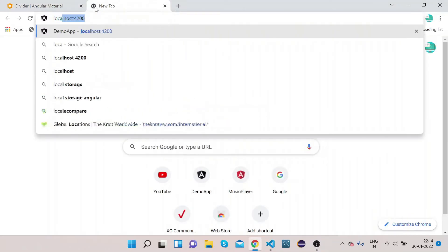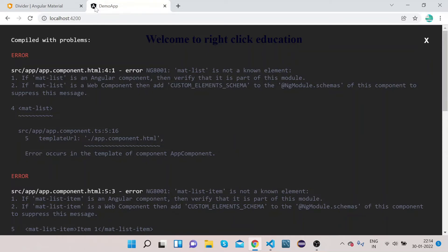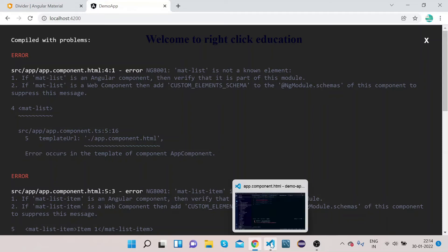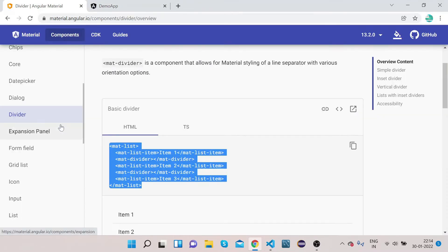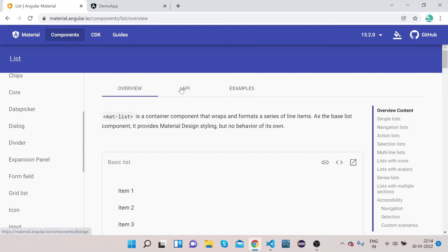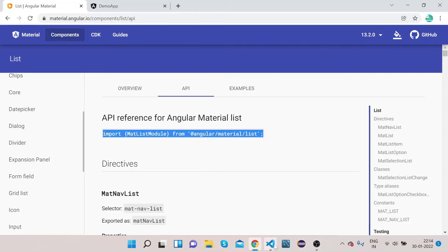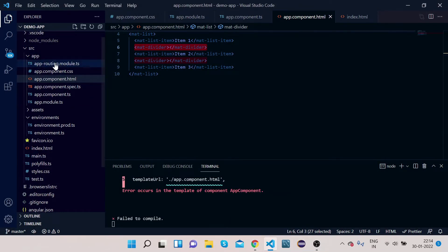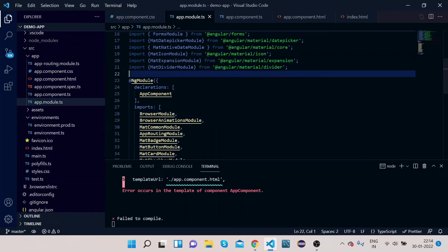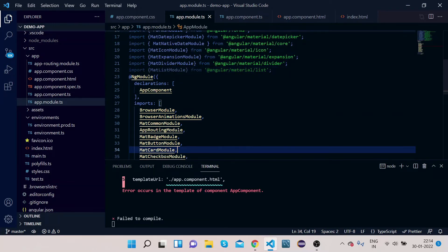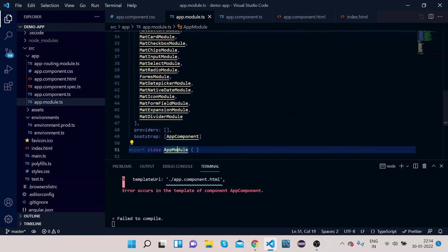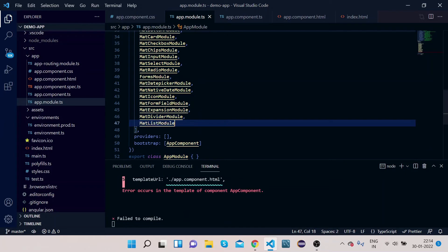Go to localhost 4200. It is saying mat-list is not a known element. The problem is we haven't imported MatListModule. Looking in the side nav we have the List component. Copy the MatListModule import, go to app.module.ts, paste the import, copy MatListModule, and under the NgModule imports section paste it.